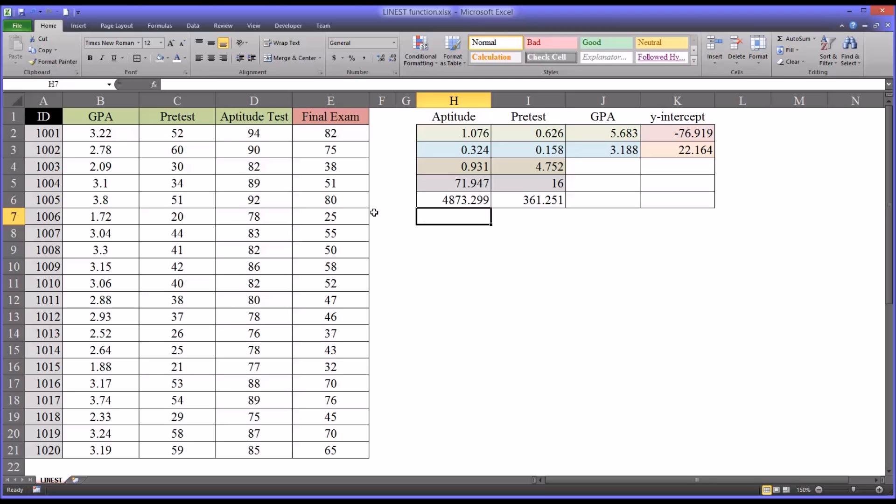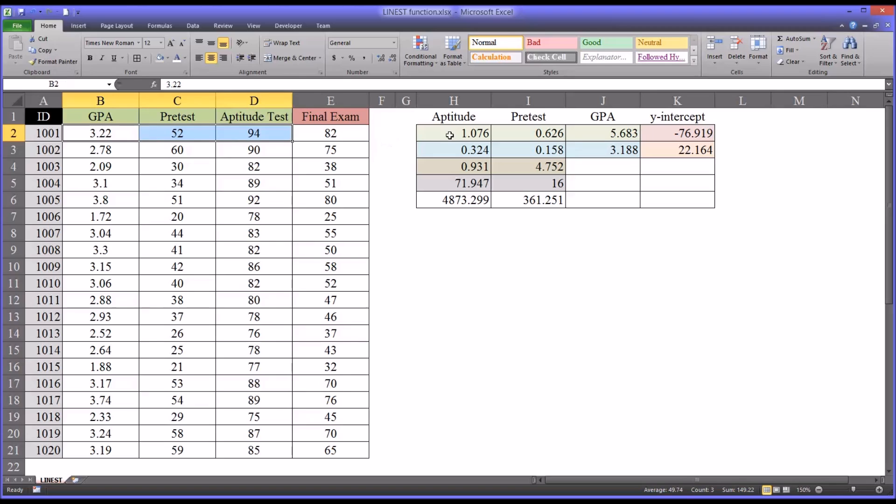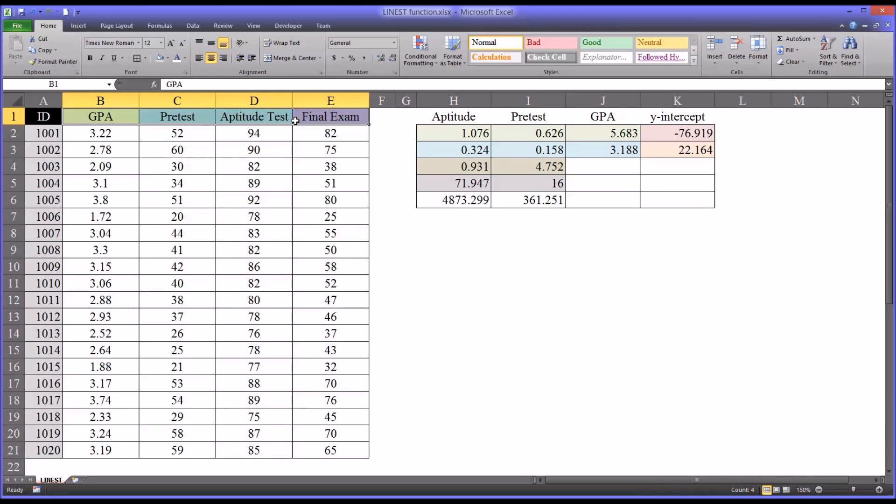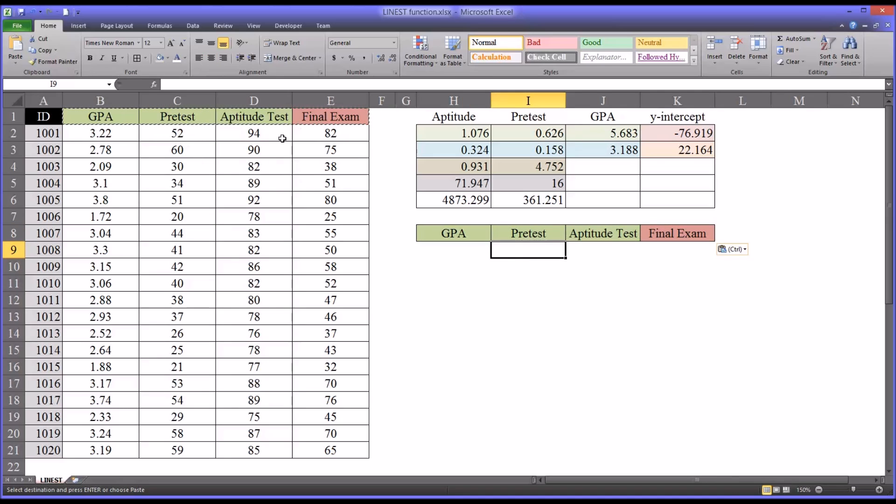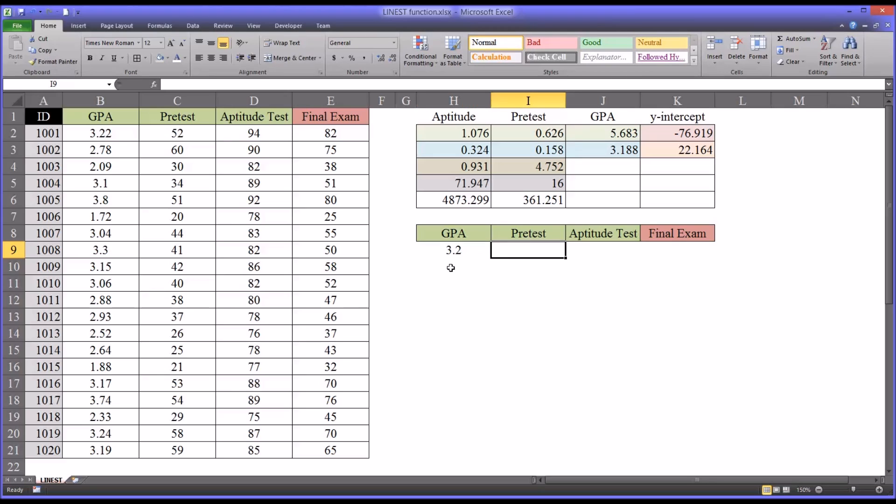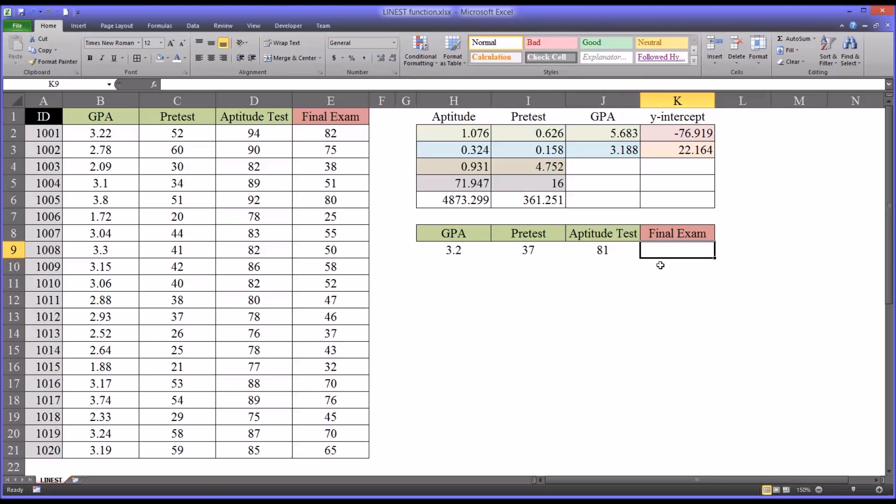What you can see from these data is we have run a linear regression, in this case a multiple regression. We have three predictors and one outcome. And the only data we need to predict a future y-value from current x-values are the four values up here. So I'm going to demonstrate this by first copying the labels for the different scores. I'm going to copy and paste them down here.